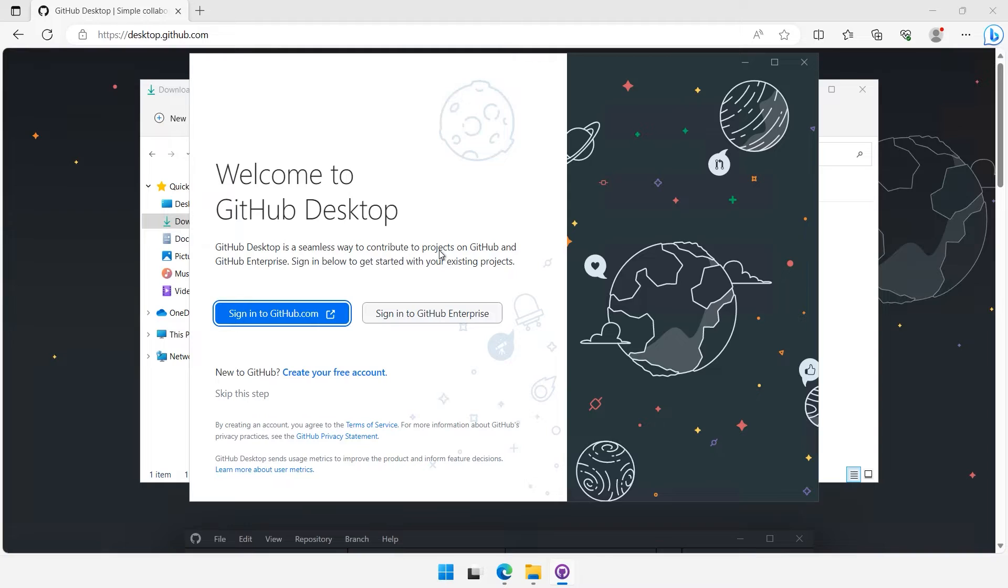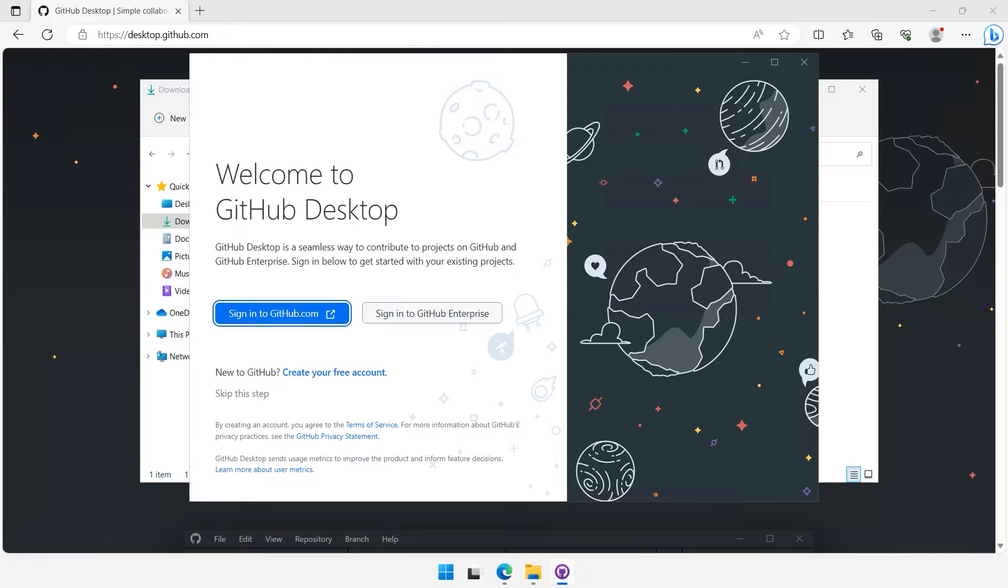Now if you already have a GitHub account, you can sign in. If not, you can create one by clicking the Sign Up for GitHub link. I'm going to sign in with my existing account. So I click on Sign In to GitHub.com and it takes me to the GitHub login screen, where I can enter my username and password.